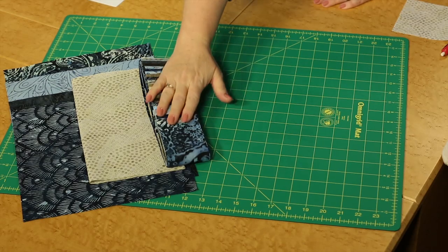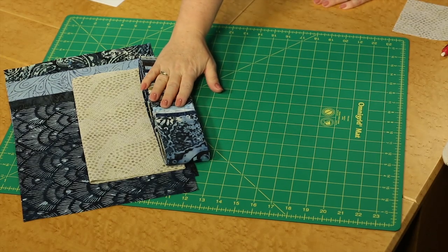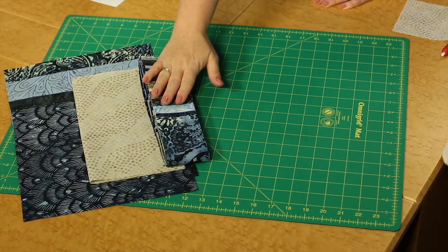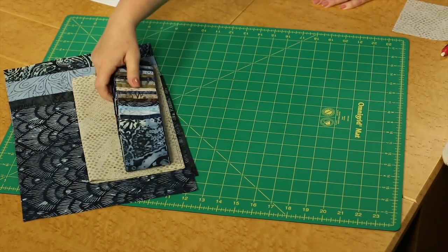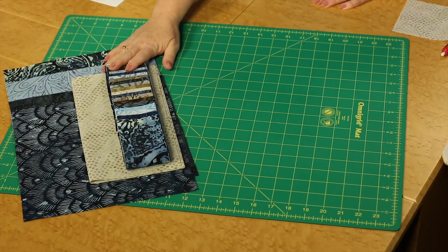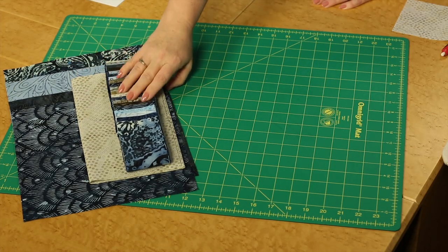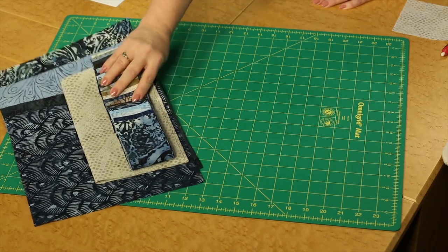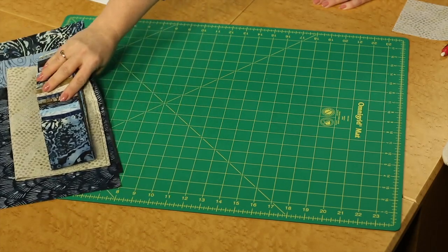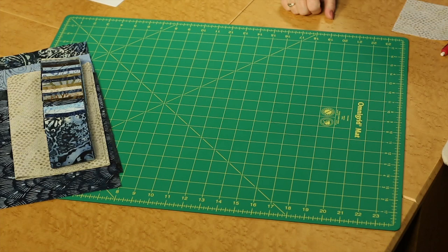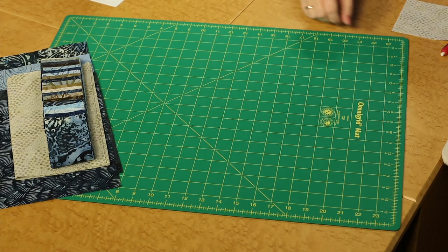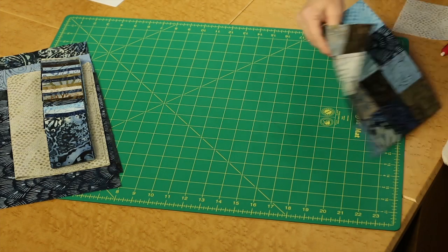So we're going to start with the base of the two and a half inch pre-cut strip, but we're going to add some of the other fabrics from that line into the mix to make it even more fabulous. So let's look at some of the blocks that are in the quilt.